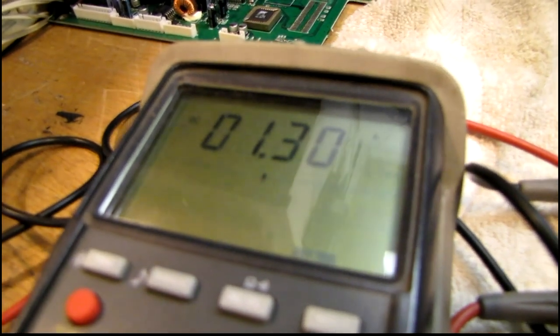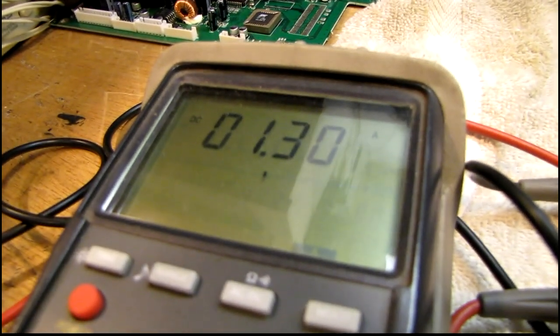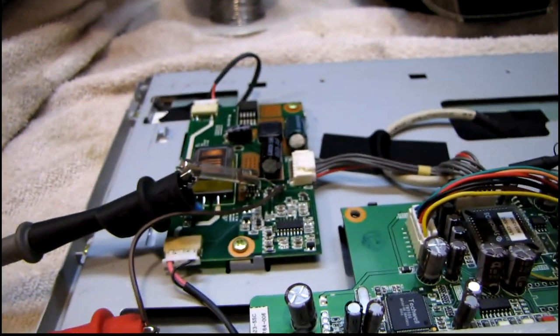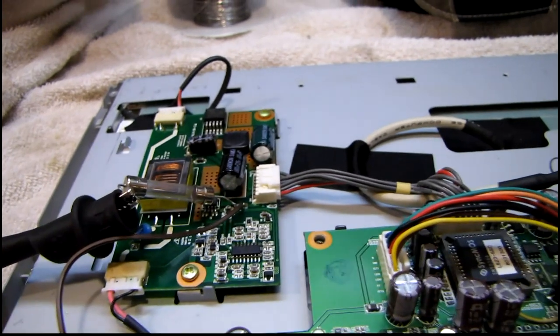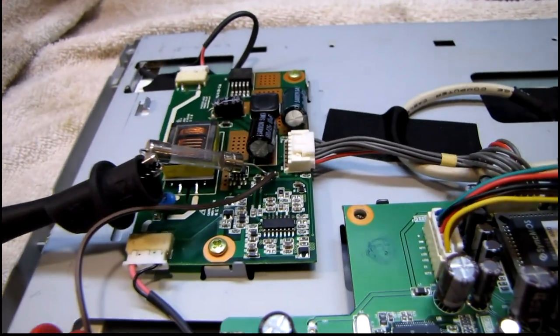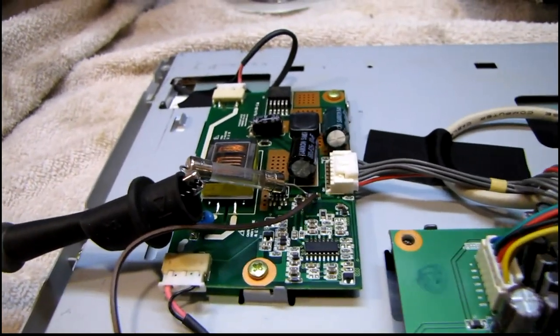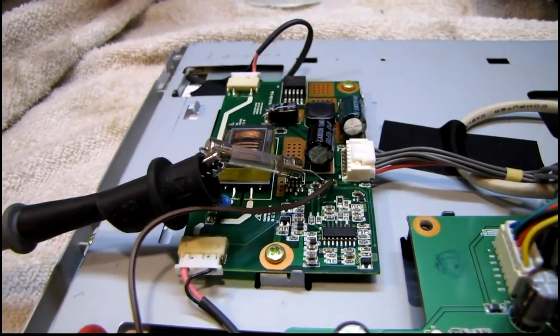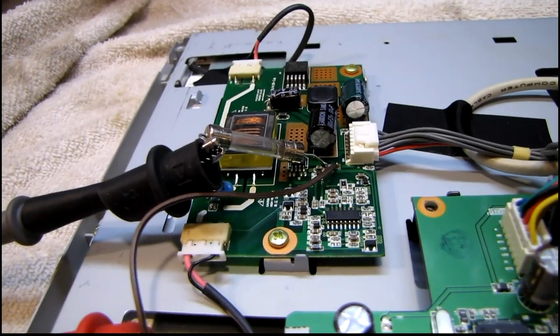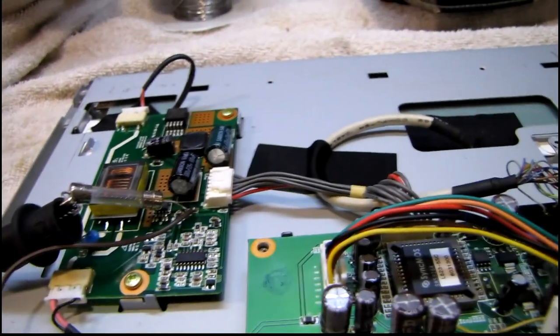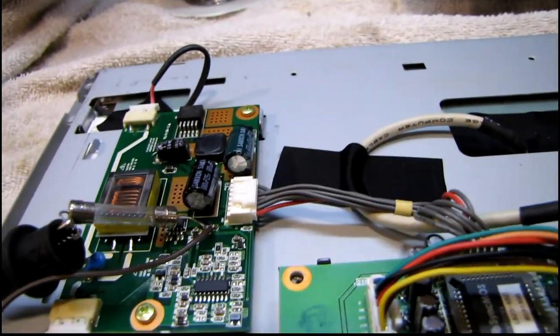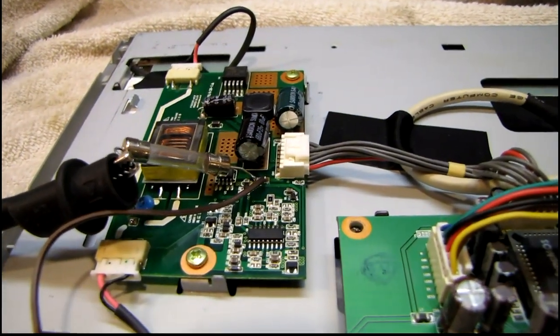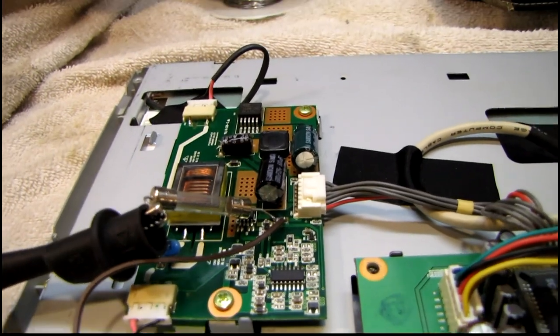A 1.5 amp probably blow on start-up. So a 2 amp fast blow is probably right about what it needs. And I don't really want to use another Pico fuse.